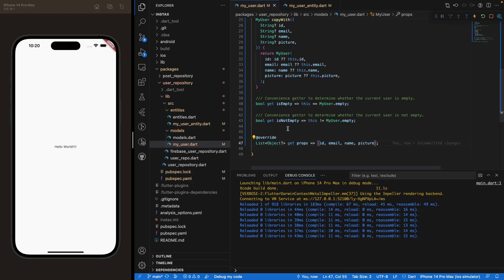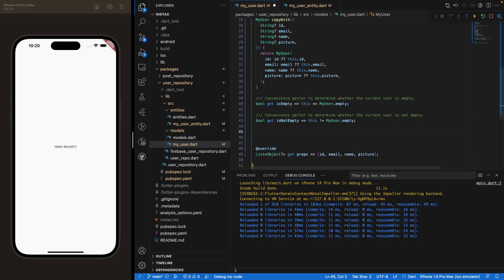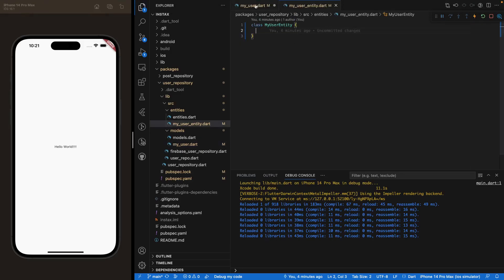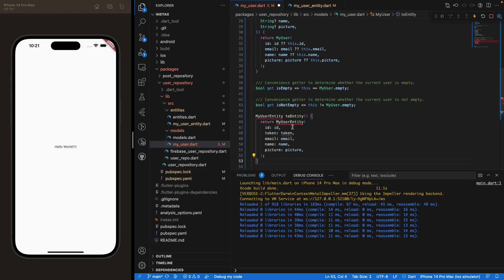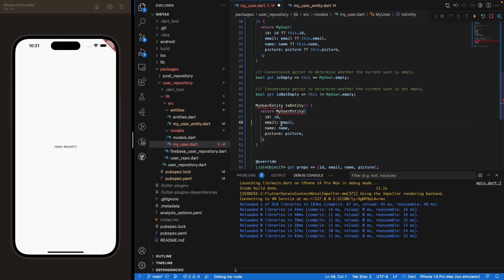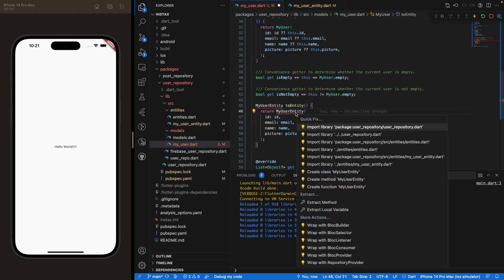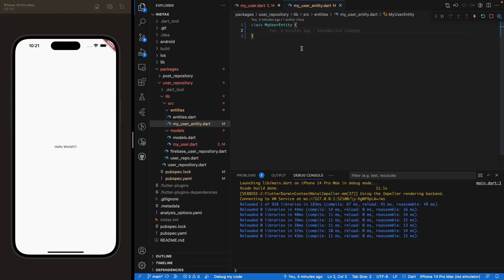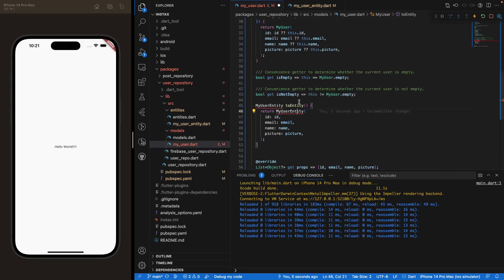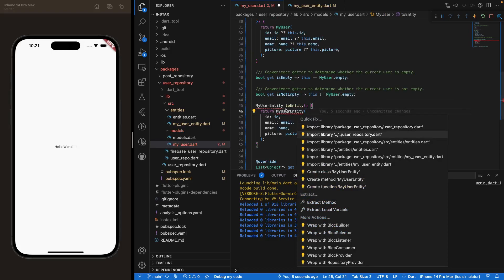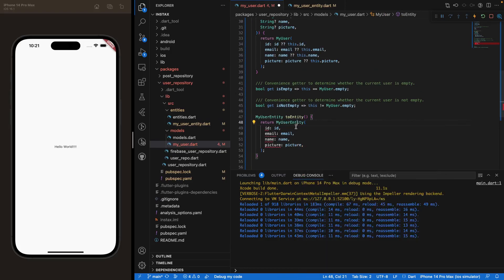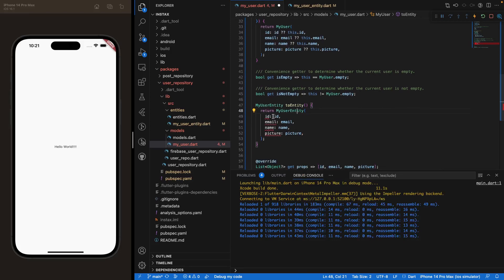Now we want to create two methods that interact with MyUserEntity. First, we'll create a toEntity method that returns a MyUserEntity object. We can import our entities, and you'll see we're feeding it with the same parameters that we have in the MyUser class.